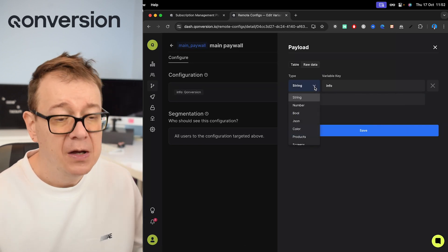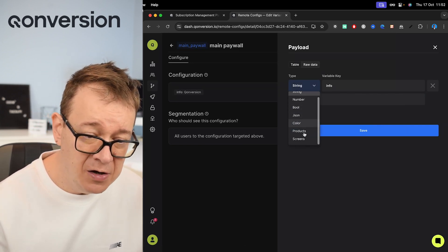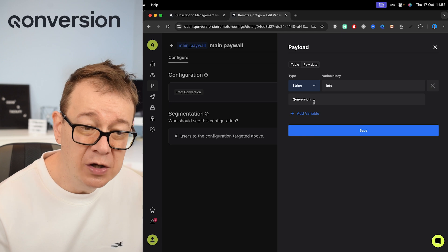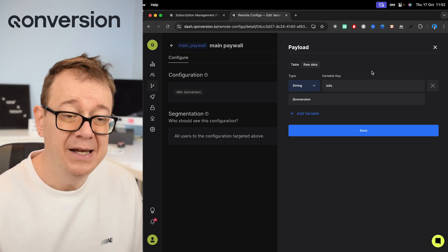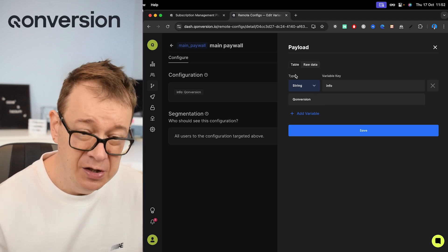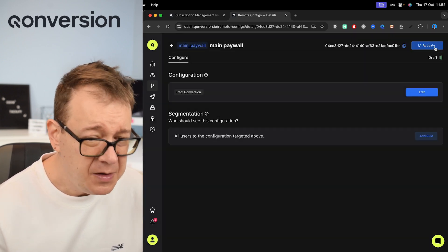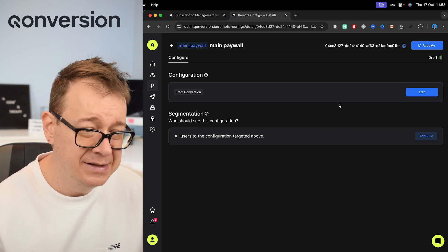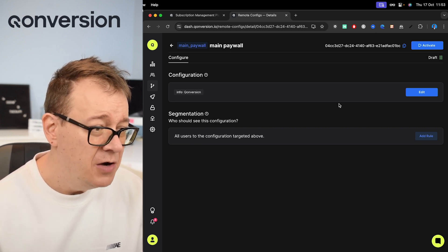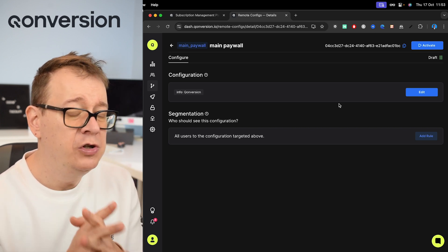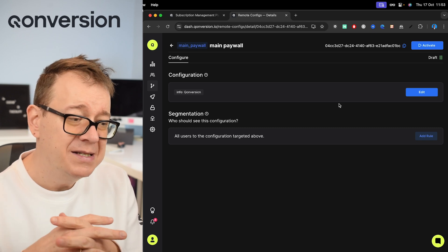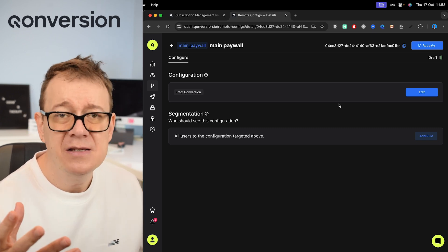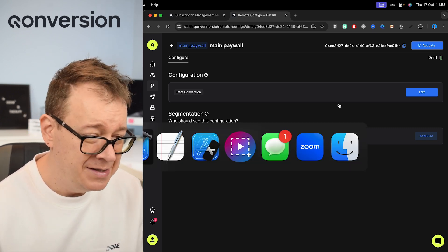Also note that - let's just click on edit right over here - we can have numbers, booleans, JSON, color, products, screens - a lot we can have right over here for the type. For now, for this tutorial's sake, this is perfectly fine. Now what we want to do next is basically initialize our Conversion SDK.